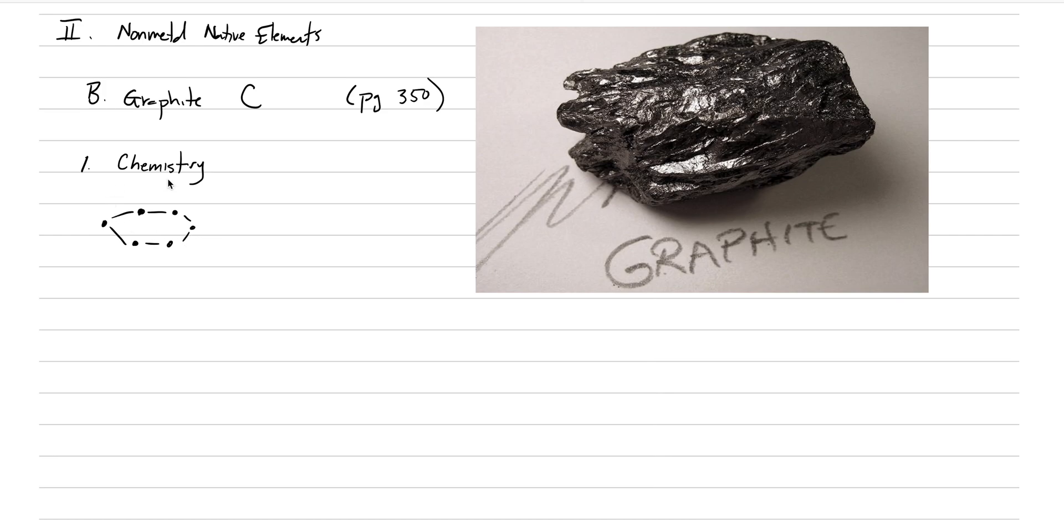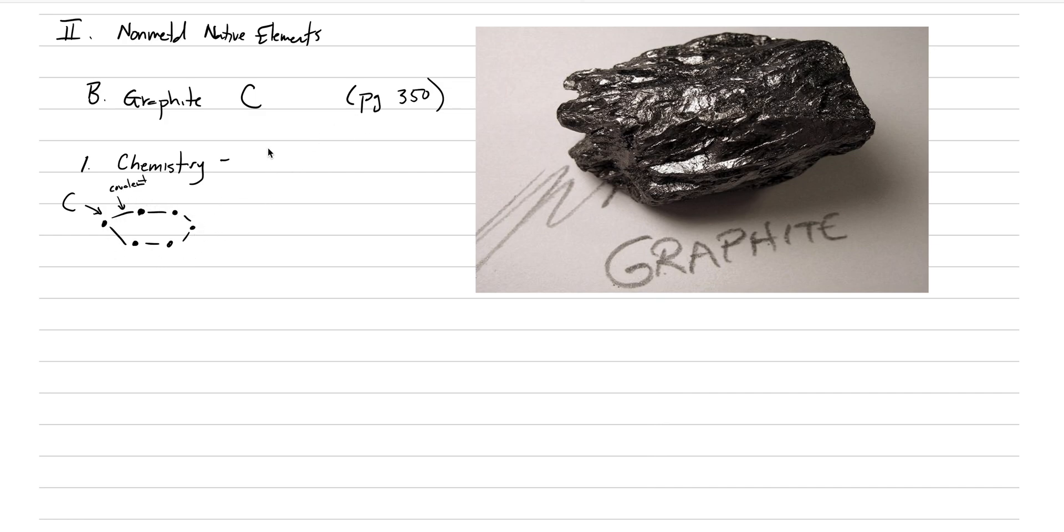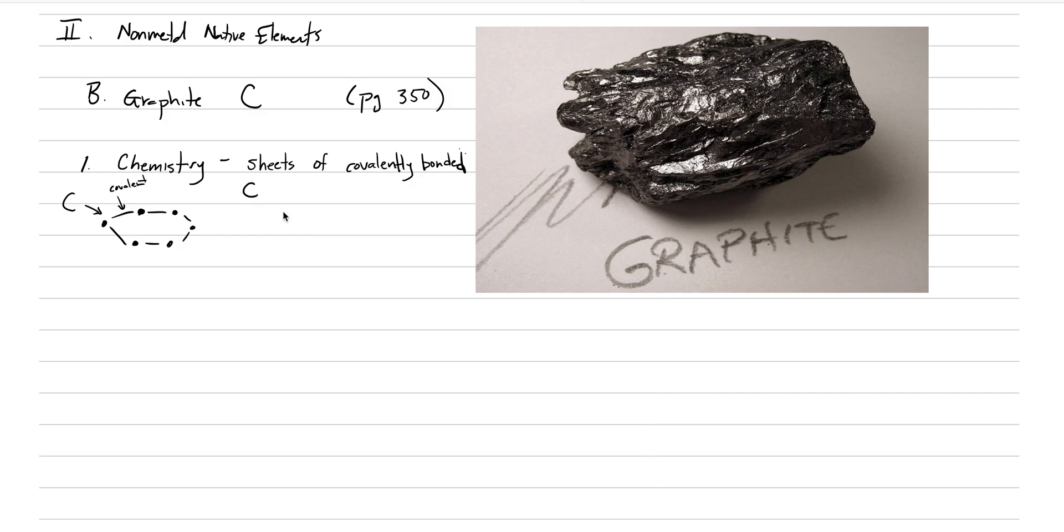What ends up happening is that the covalent bonds of carbon—each one of these black dots is a carbon—form these rings of six covalently bonded carbons to one another. And those rings get bonded into sheets. So these sheets of covalently bonded carbon are very loosely held together by Van der Waals bonds.